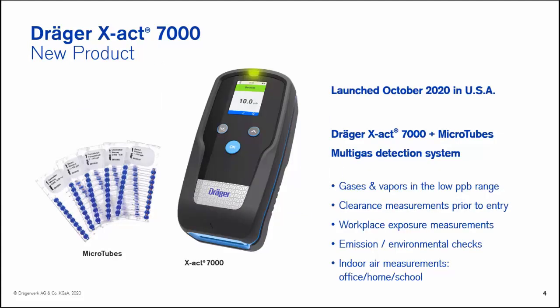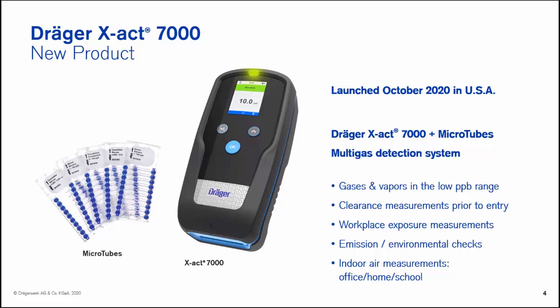With this first slide, the actual product consists of a two-component system, so you could liken it to a detector tube system of tubes and pumps. In this case, we have microtubes and the X-act 7000 device. The system is actually geared for multi-gas detection from the standpoint that we can do a multiple number of different analytes, so gases and vapors. One of the unique opportunities with this system is to capture very low concentrations, many in the low PPB range, for in particular some carcinogens such as benzene, 1,3-butadiene, formaldehyde, ethylene oxide, and also mercury.